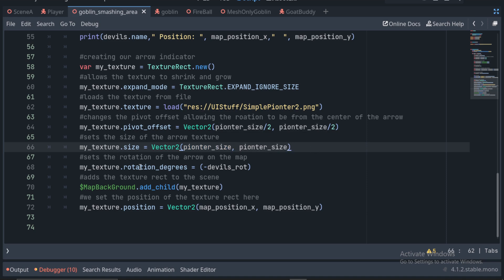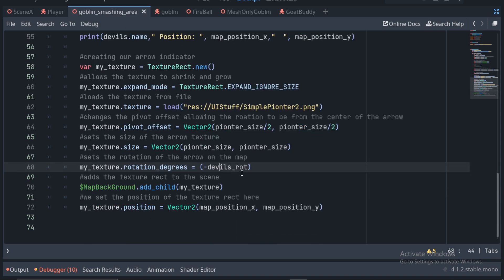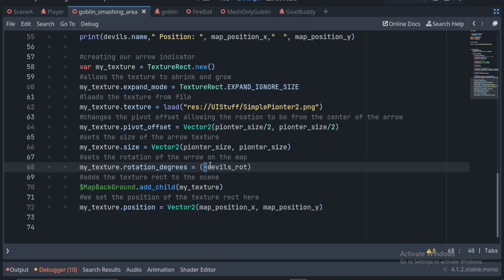We then set the rotation degrees to the negative of the current enemy rotation. It's negative for me because I have the models rotated in Blender by accident. Yours may just be the regular rotation.